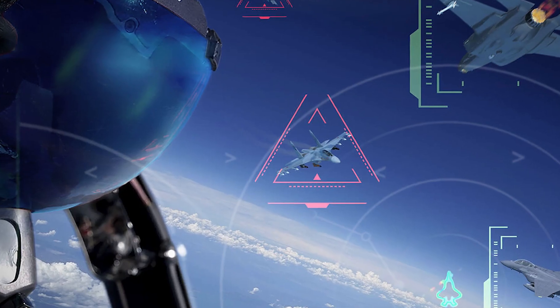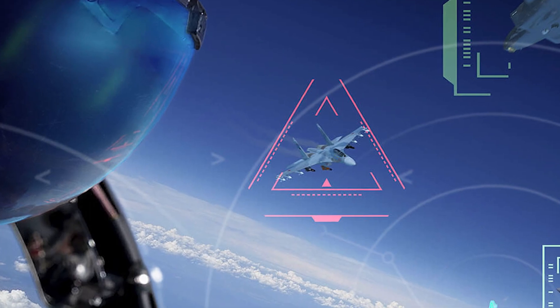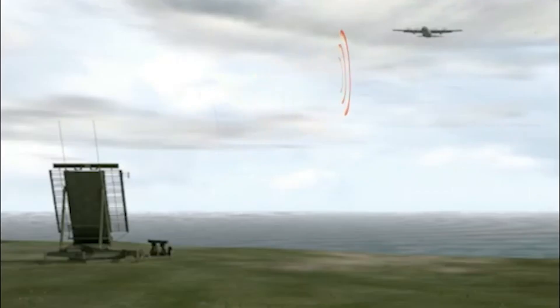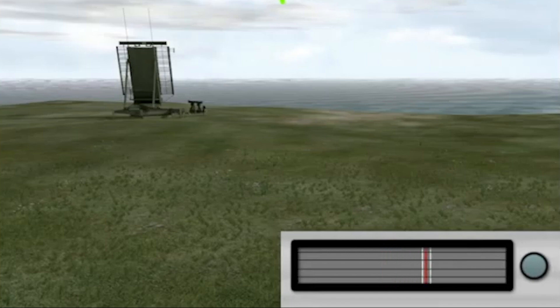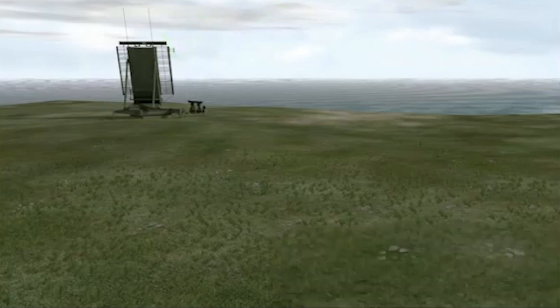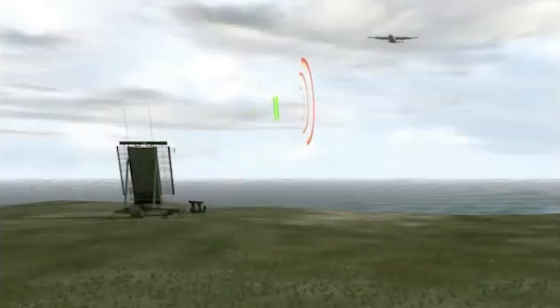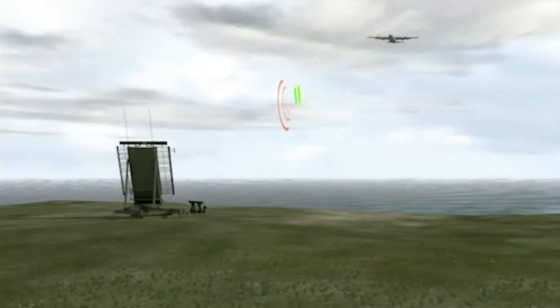The systems may differ depending on the specific system and the military force employing it. This is how IFF systems function. The aircraft's transponder responds to a specific radio frequency signal transmitted from the ground-based interrogator. The transponder transmits a response signal containing information about the aircraft, including its identification code, altitude, and other data.